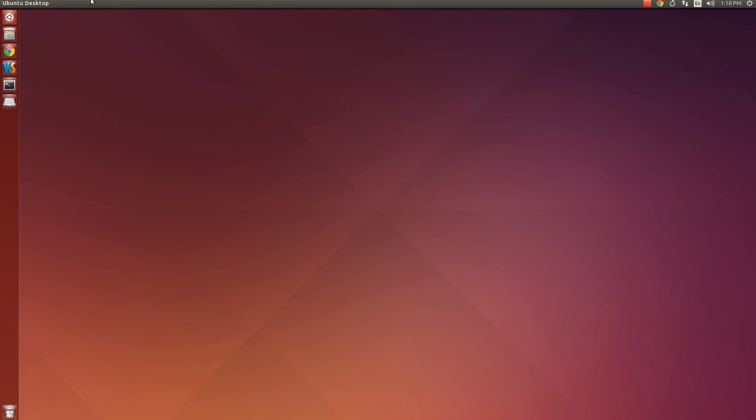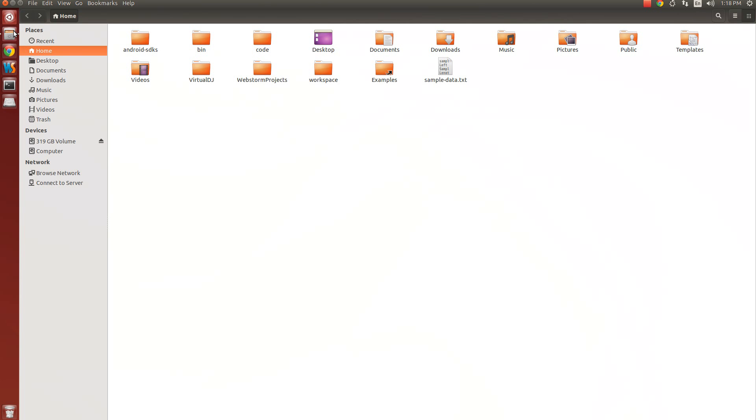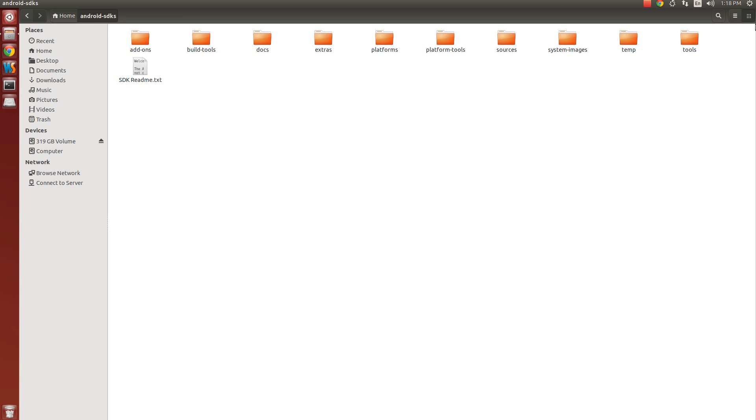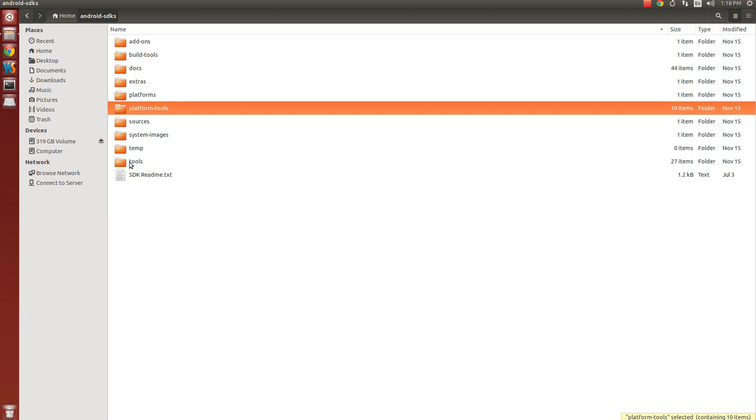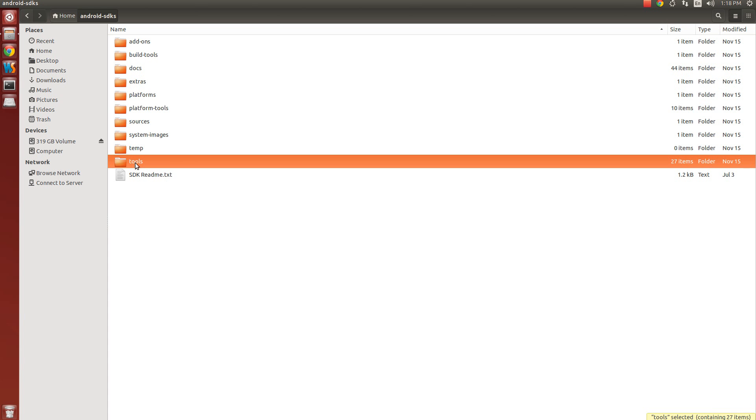I have downloaded the SDK already and kept it under my home folder, so I will not download it once again. Go to Android SDK folder. Here you can see different folders. We need to set path of two folders: one is platform-tools, the other is tools.